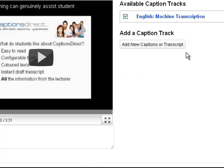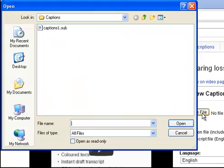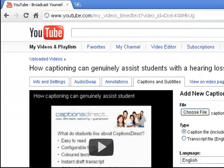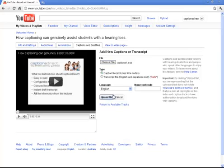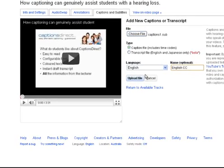Now the next thing you do is click on Add New Captions or Transcript, and if you click Choose File, choose that caption file that we sent to you and click Open. Then you can optionally put a name — something like "English closed captions" — and then just click Upload File.